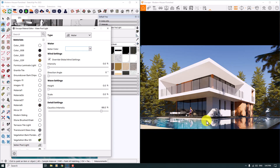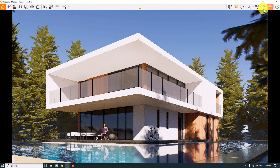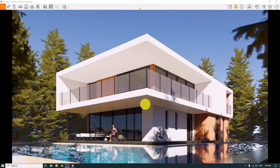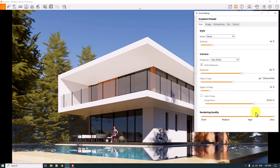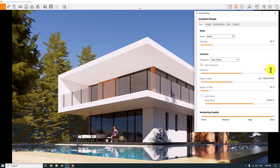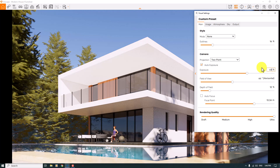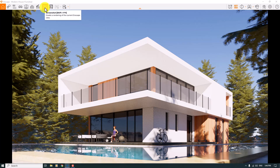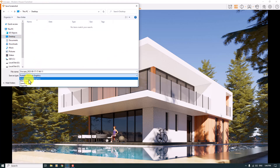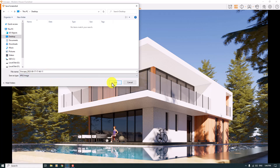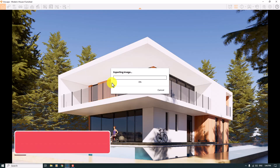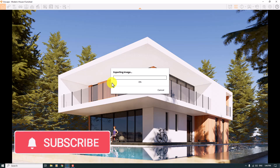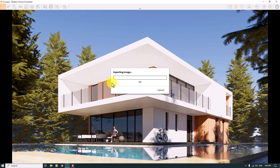Everything is done — now it's time for rendering. I'll increase the rendering quality from the Visual Settings box to Ultra. I'll increase the exposure slightly to about 63 percent. Then I'll click the Screenshot button, save to the Desktop as JPG using Enscape's naming system, and the rendering will start. I hope you enjoyed this video — thanks for watching and your support! Please subscribe for more tutorials on 3D rendering and 3D modeling. Thanks and goodbye!